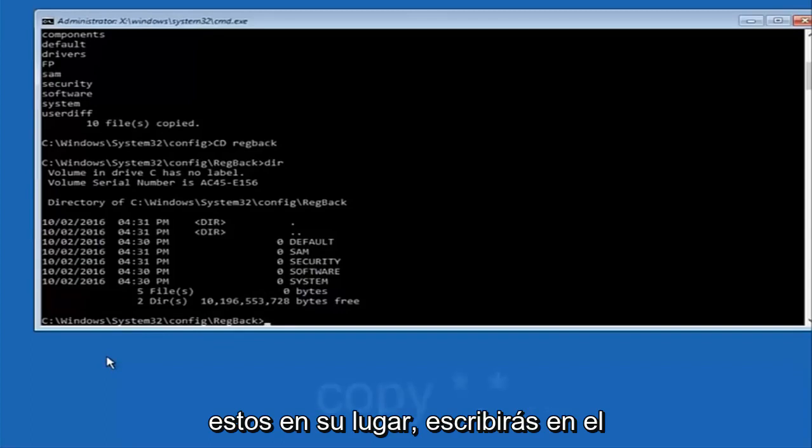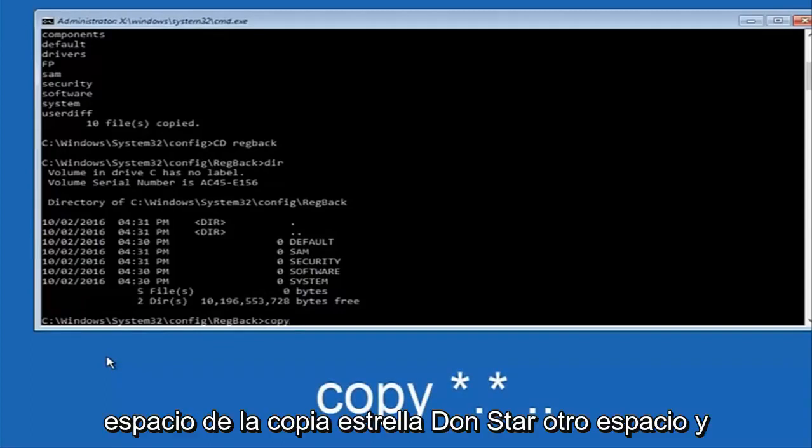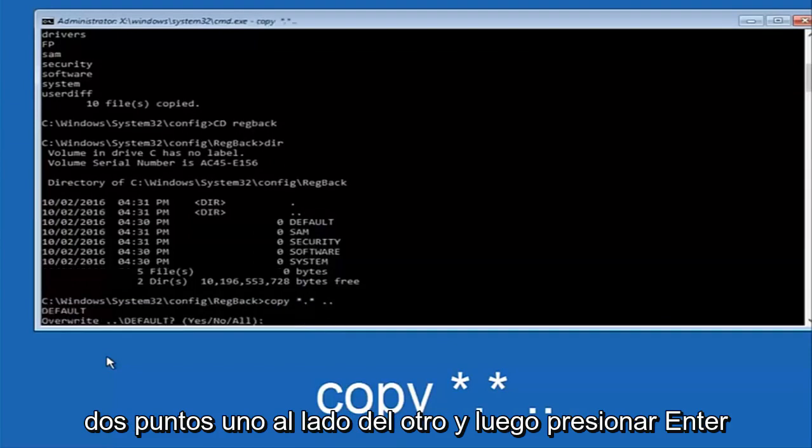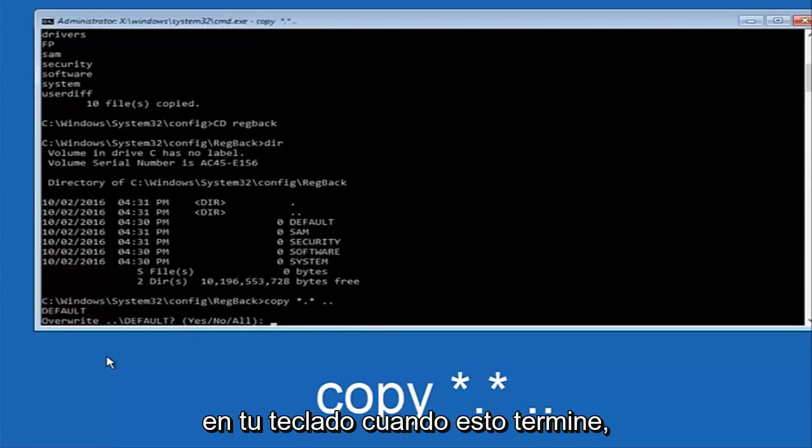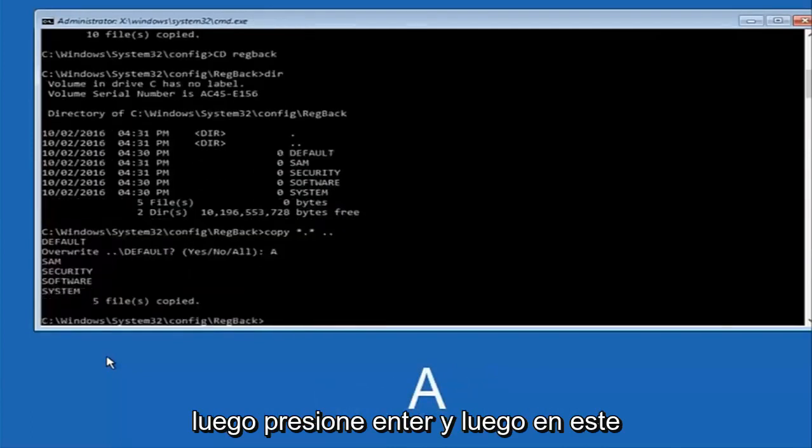Instead, you're going to type in copy, space, star, dot, star, another space, and then two dots back to back and then hit enter on your keyboard. When it says overwrite, type the letter A on your keyboard and then hit enter. And then at this point, you can type exit.